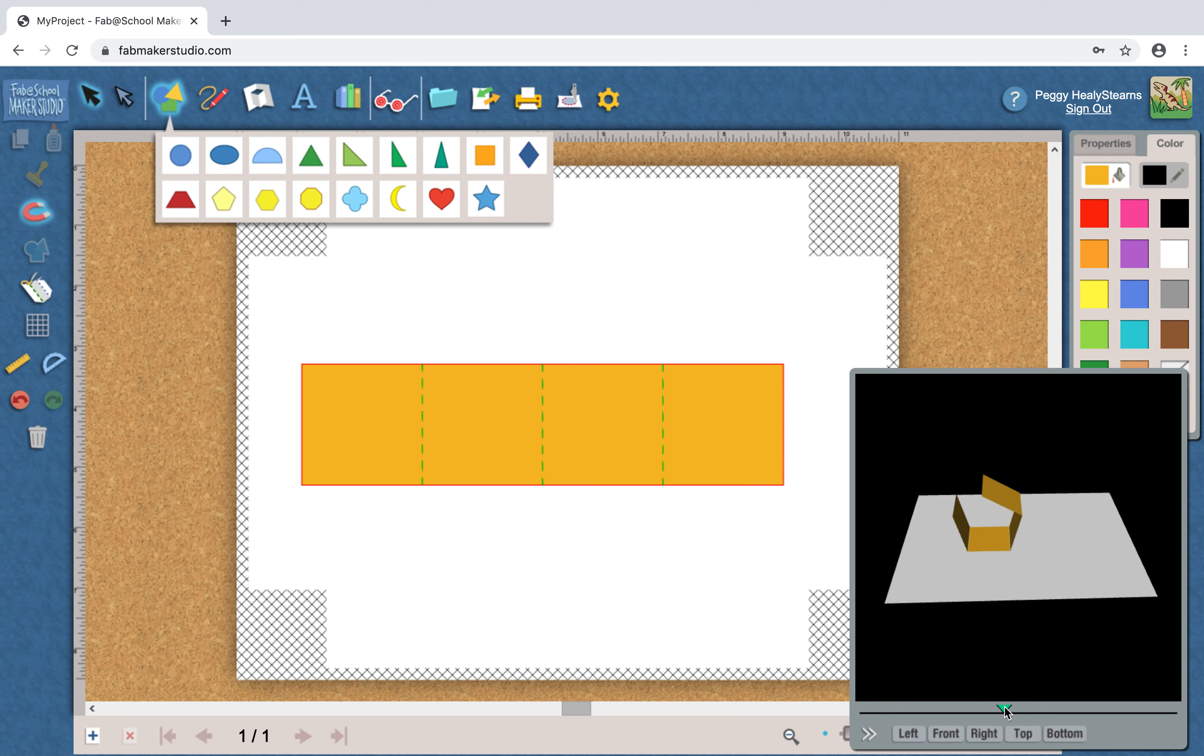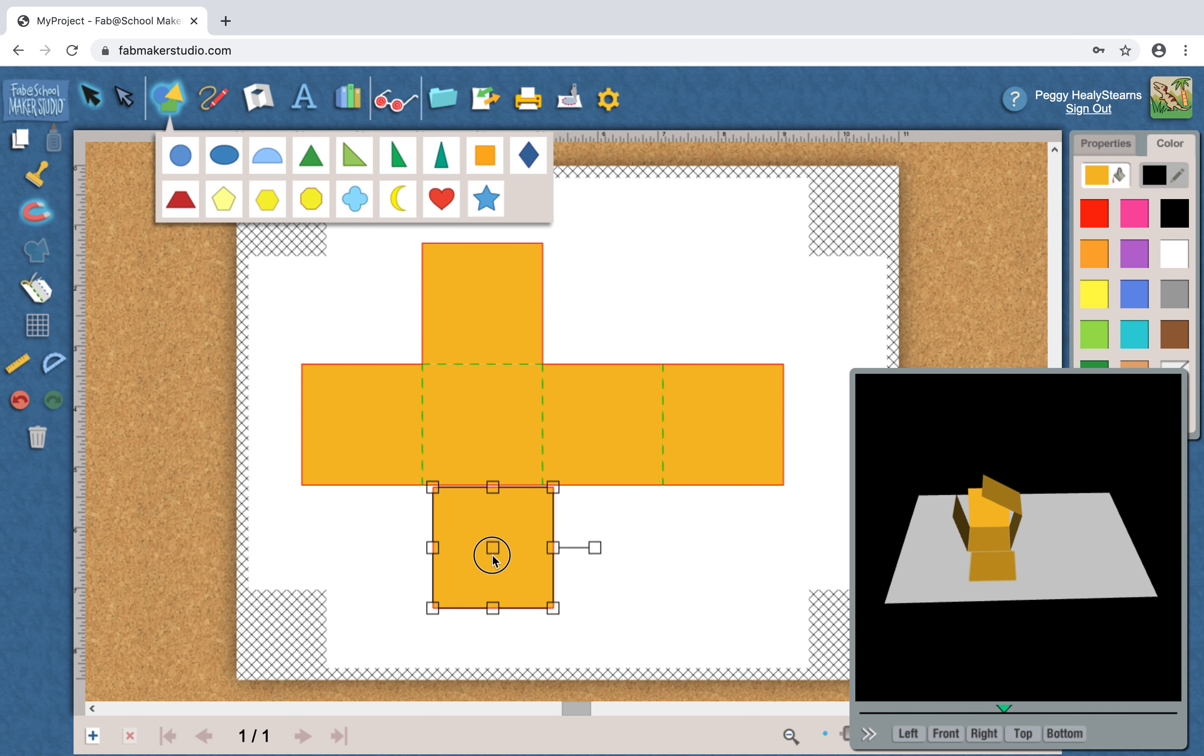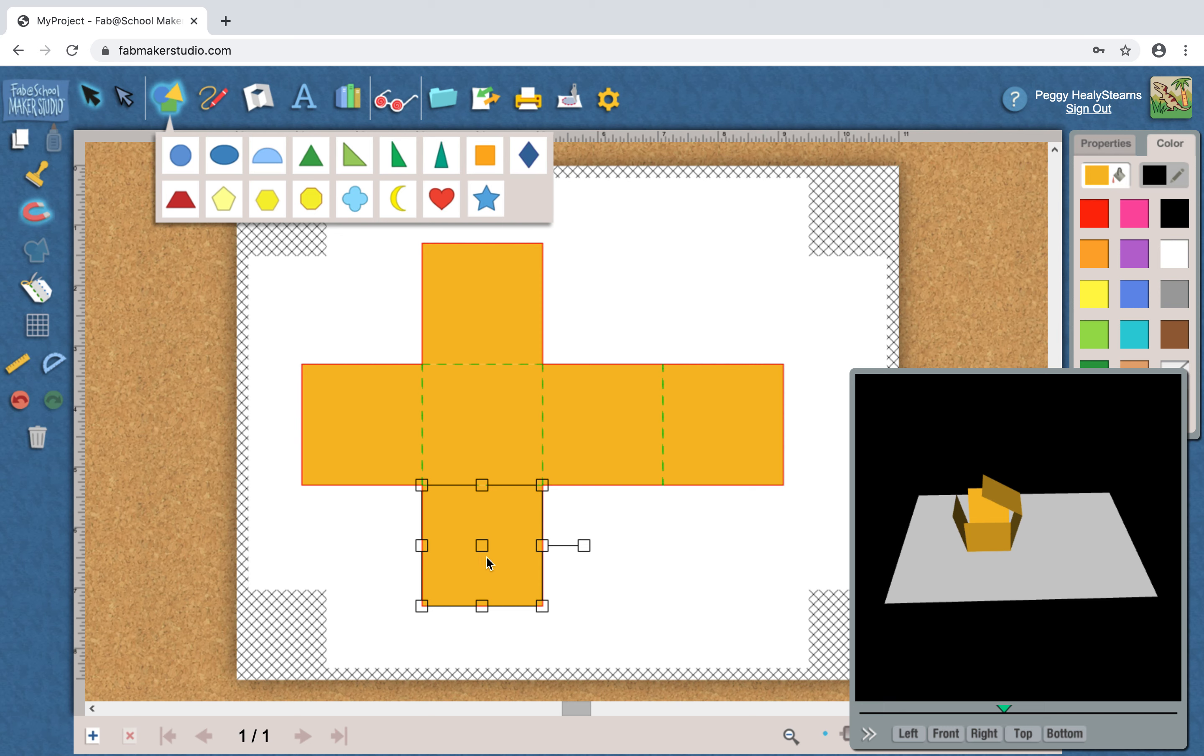But there's something wrong. There are no sides, so I'm going to need some more shapes. Since I'm doing the simple square box, let's take a couple more shapes and see what that looks like. Okay, so now let's look. Aha, that definitely looks like a box.